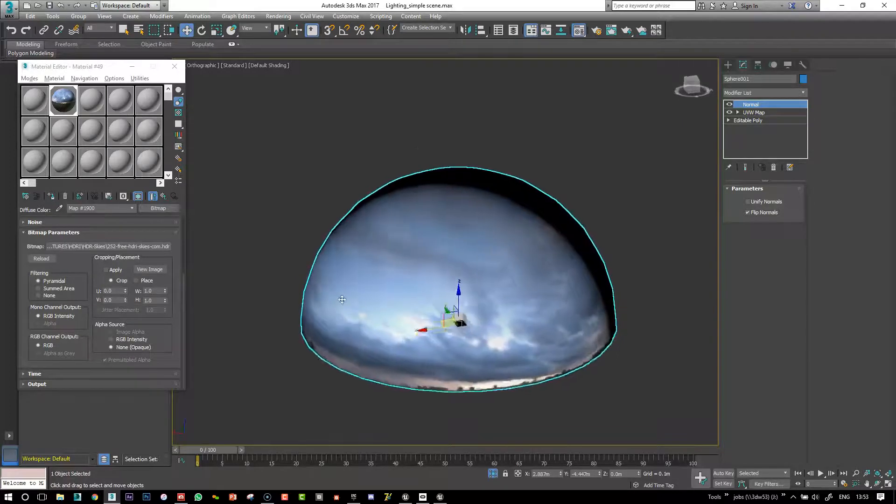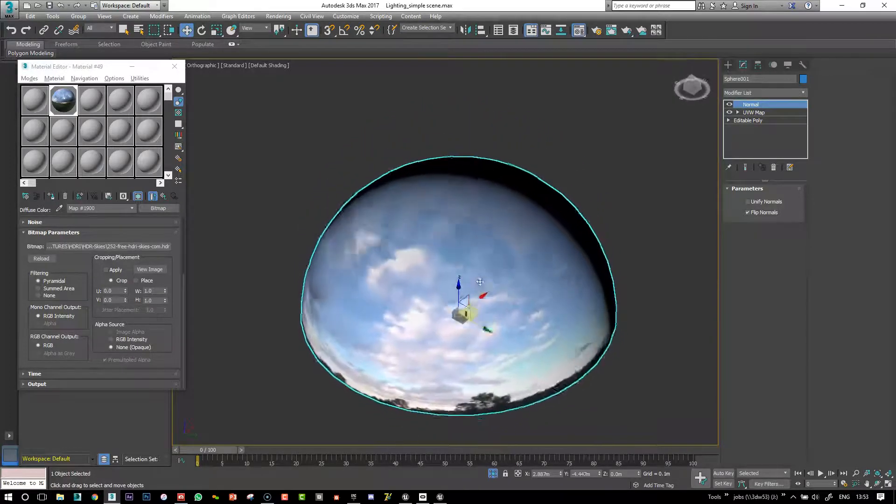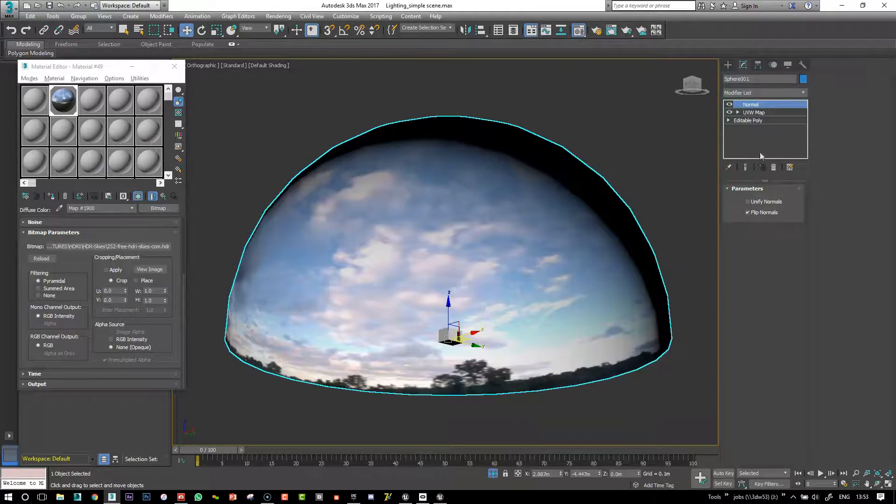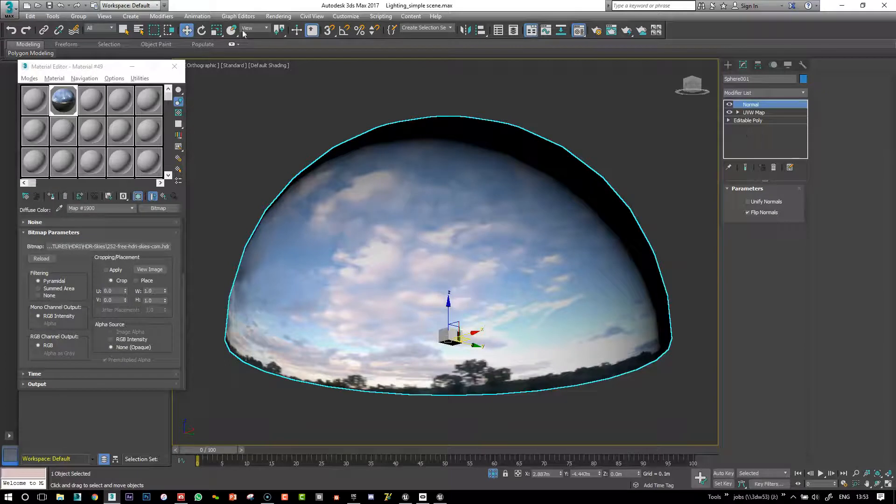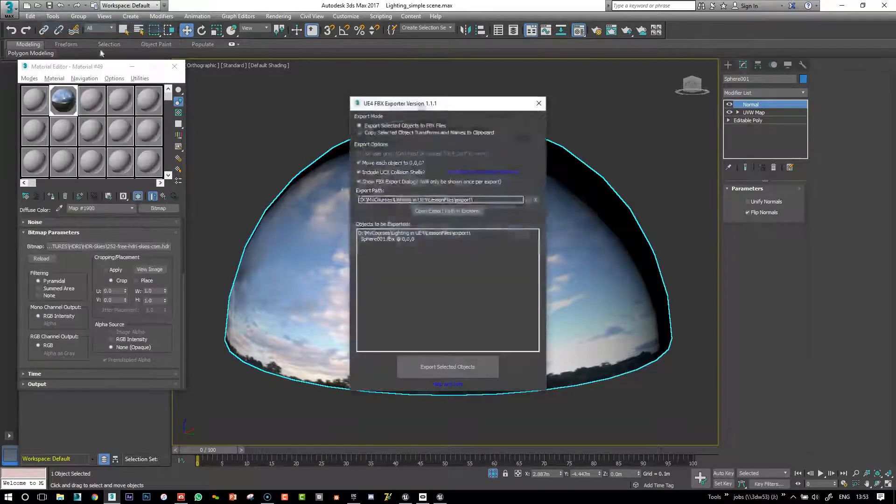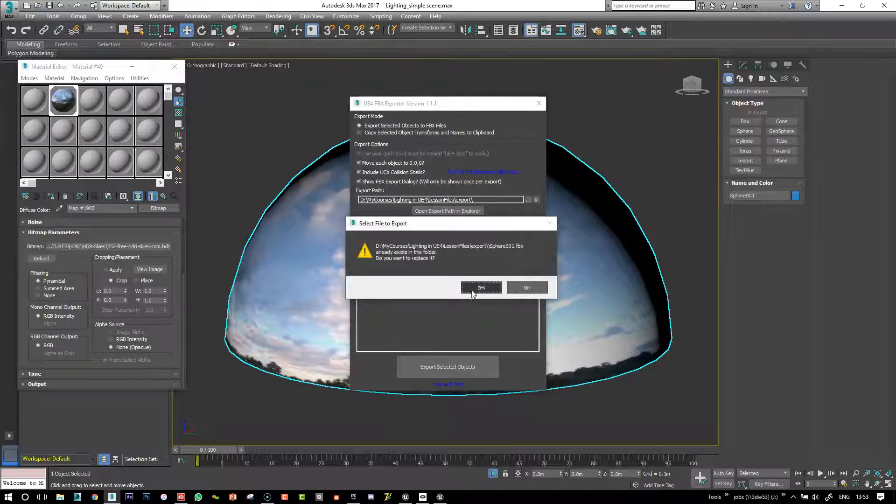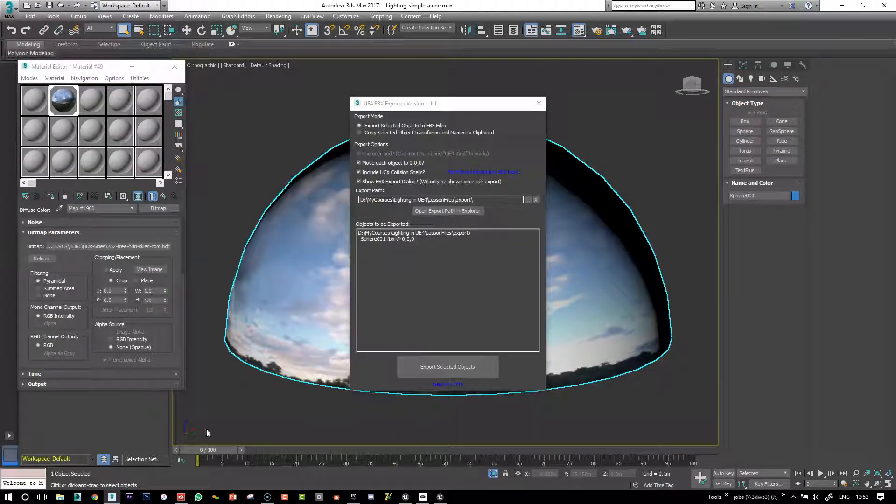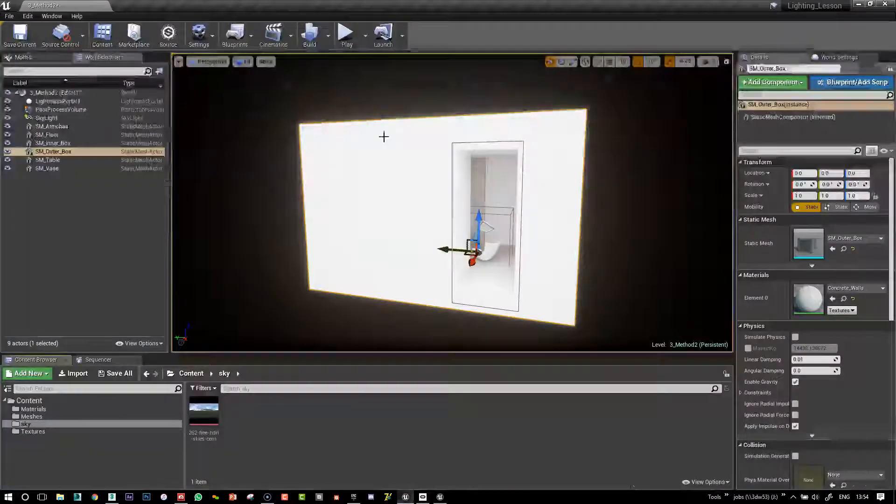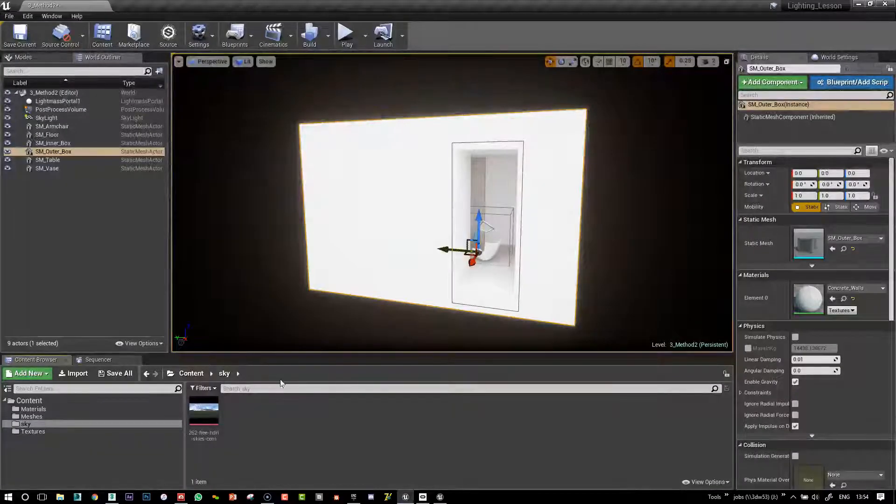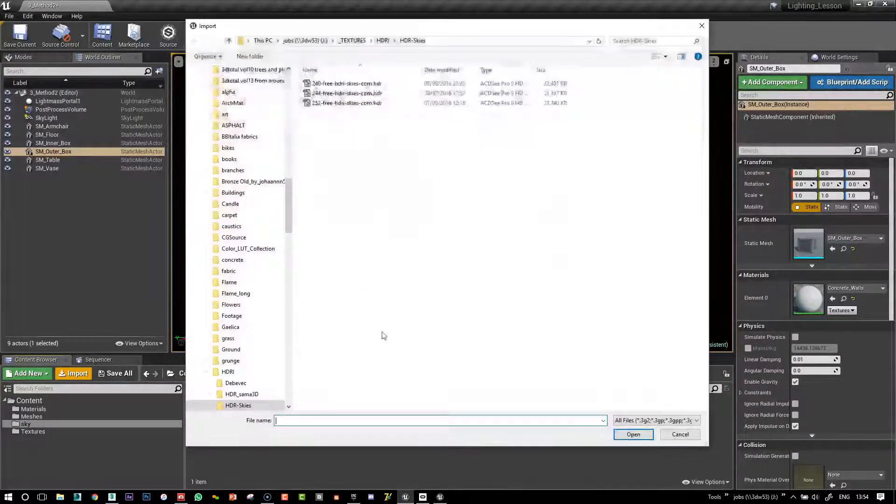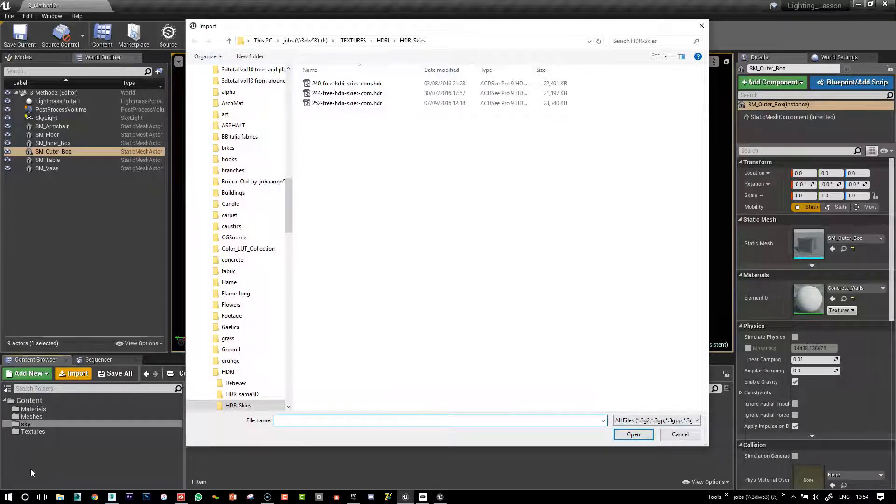So that's our sphere with the UV map. So go back in here and then I export it. Okay, so now back in Unreal Engine, I import my sphere.